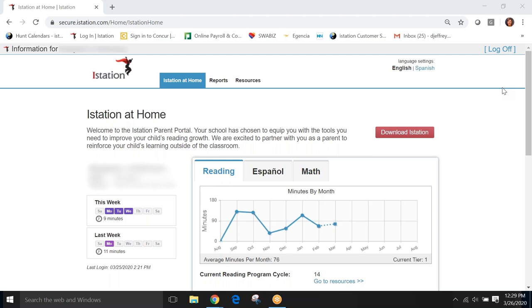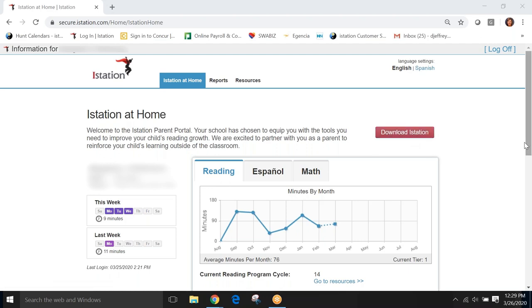When you log into the Parent Portal, you'll be directed to this screen. This is your welcome screen. If you haven't downloaded the iStation app already, there is an icon here that you can click that will walk you through the steps for downloading the app on your home device so that your child can access iStation at home.